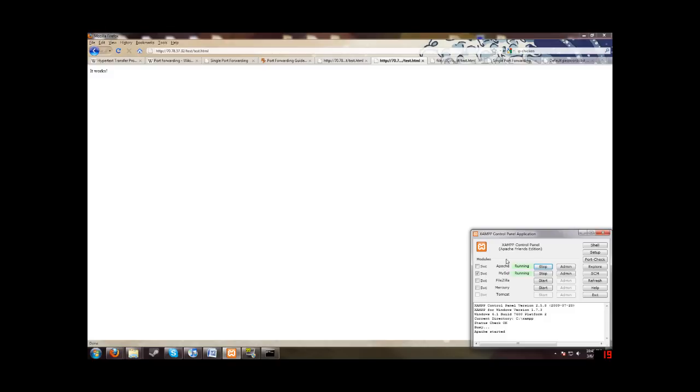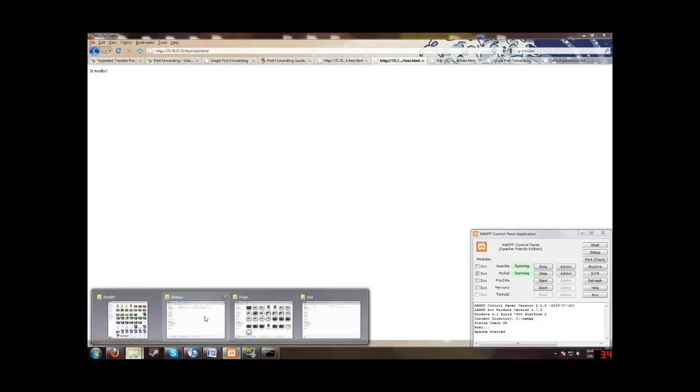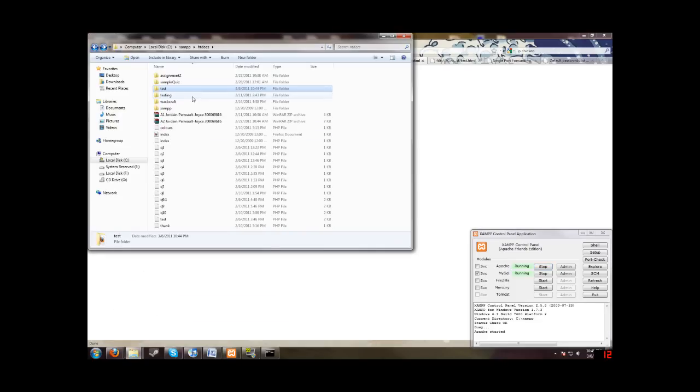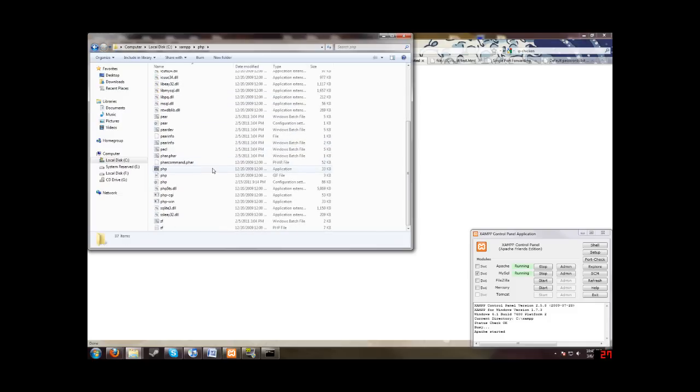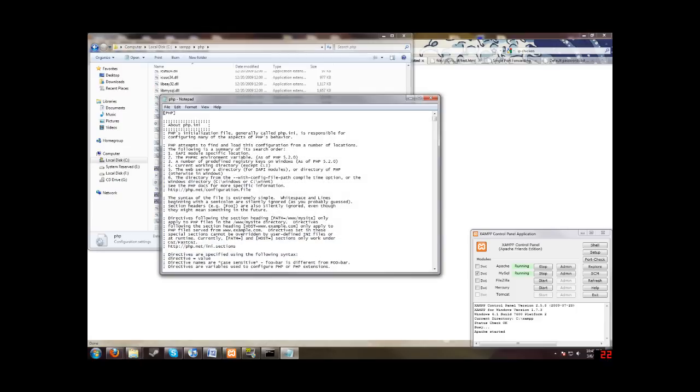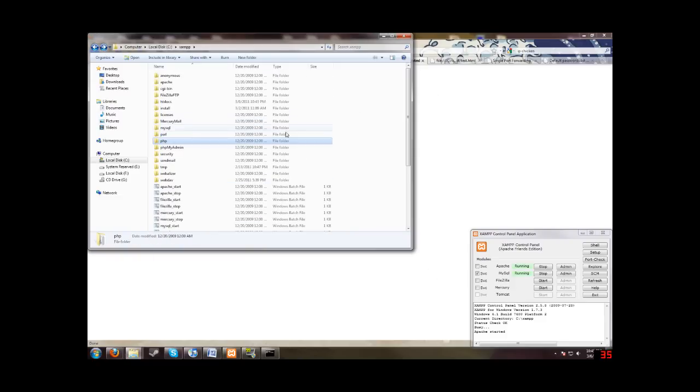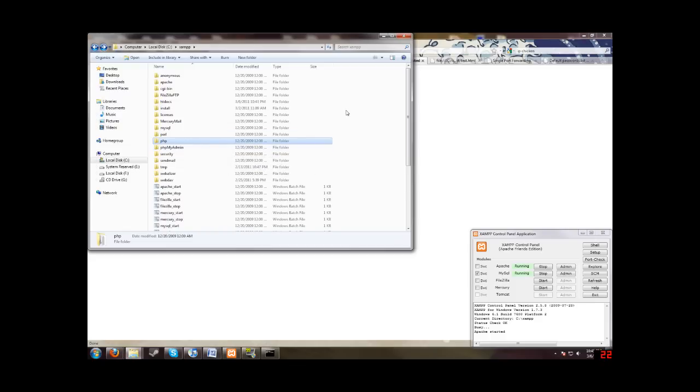if you update anything in the php.ini file in here, if you go into PHP and you change anything in this file, in this file here, php.ini, you will have to restart Apache for the settings to change. And that's it for this tutorial. I hope you learned something from it. And goodbye.